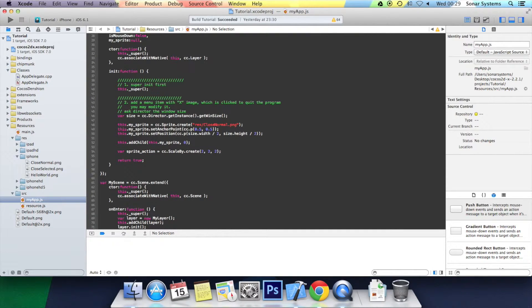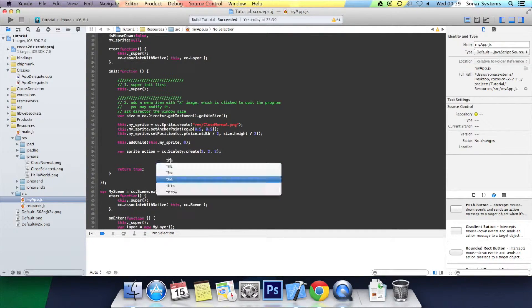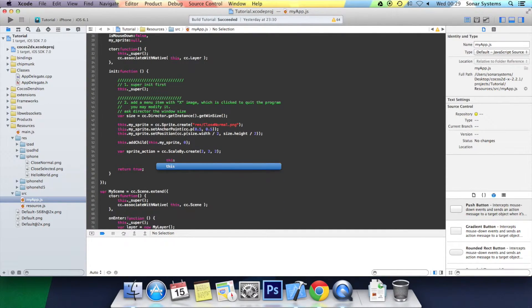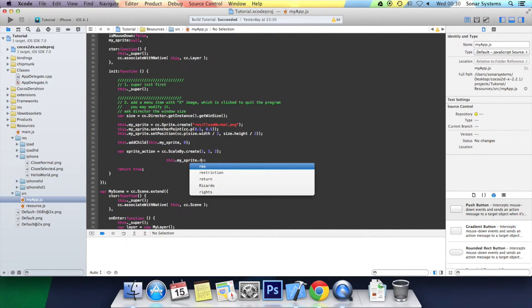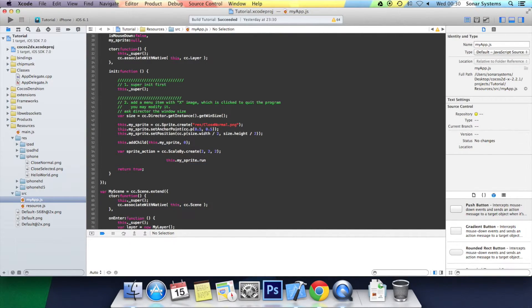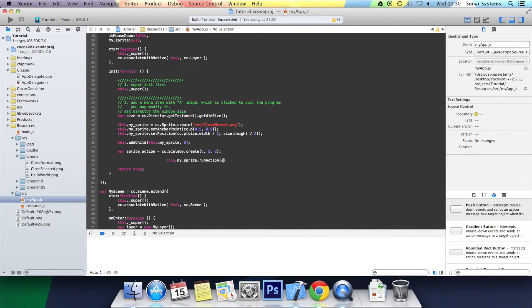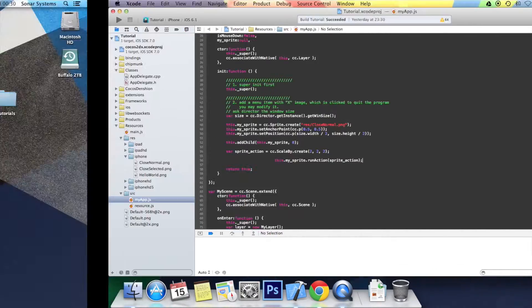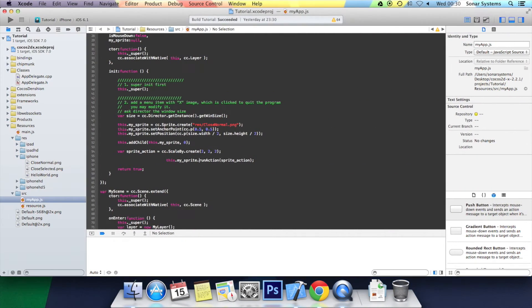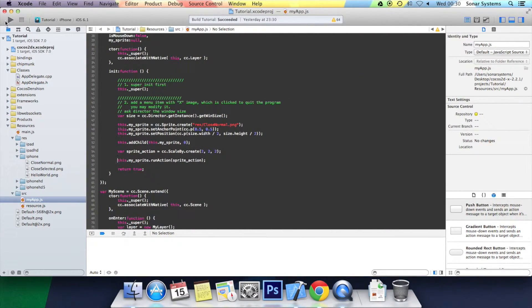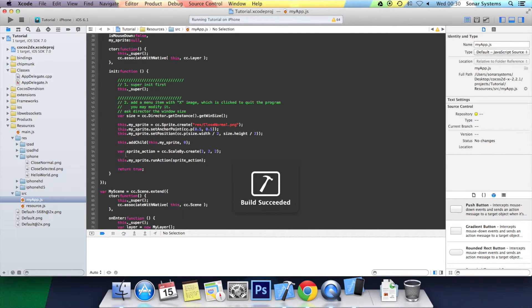What we're going to do is now run this action, this.mysprite.runaction, open bracket, sprite action, close bracket, semi-colon. And now just run it in the simulator.